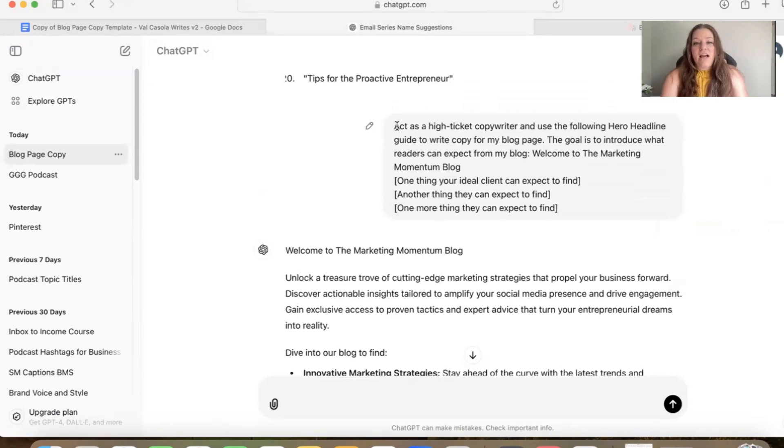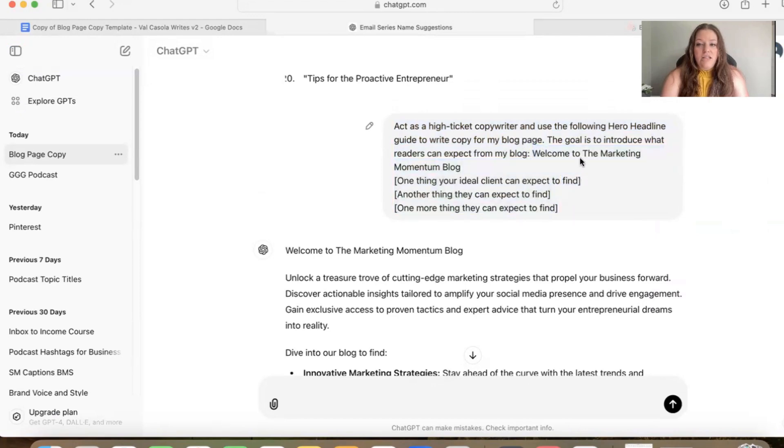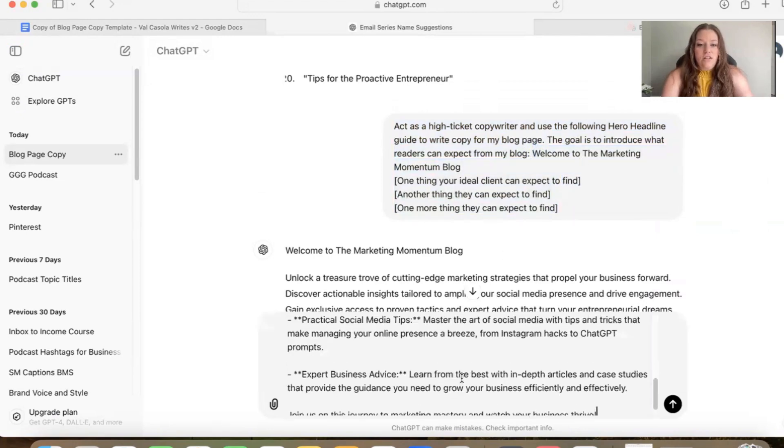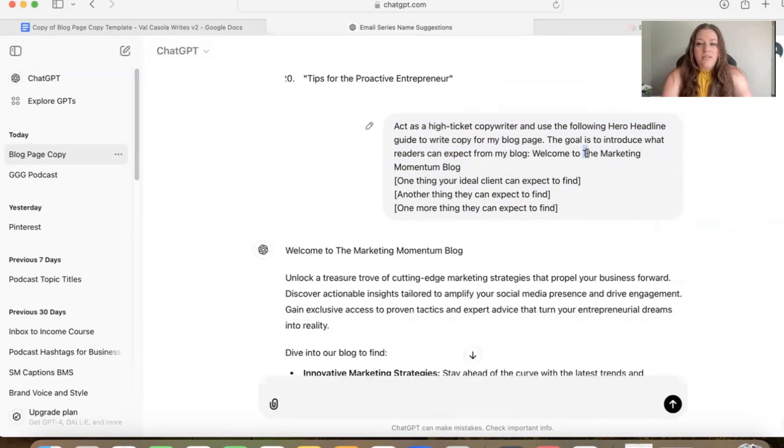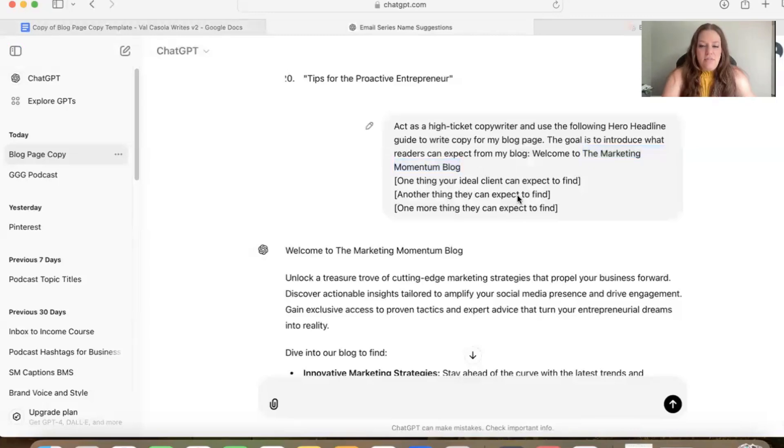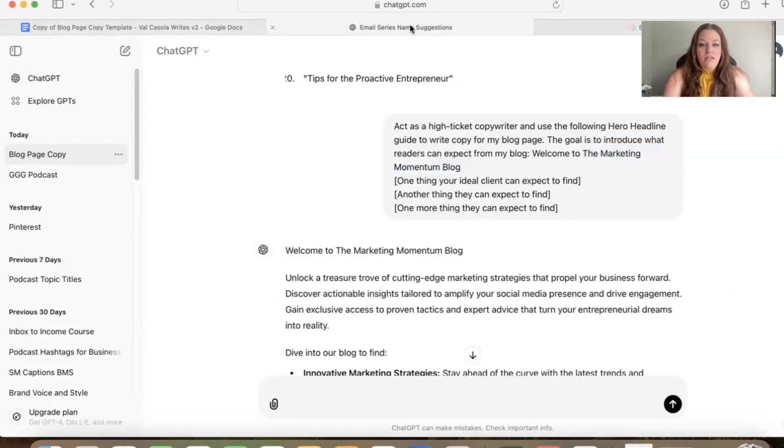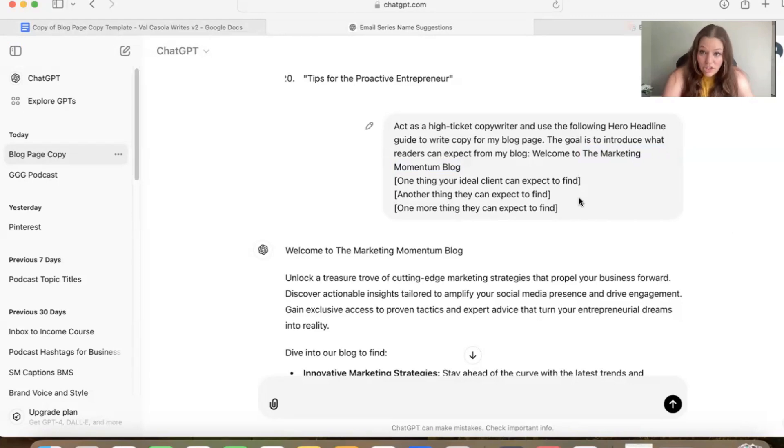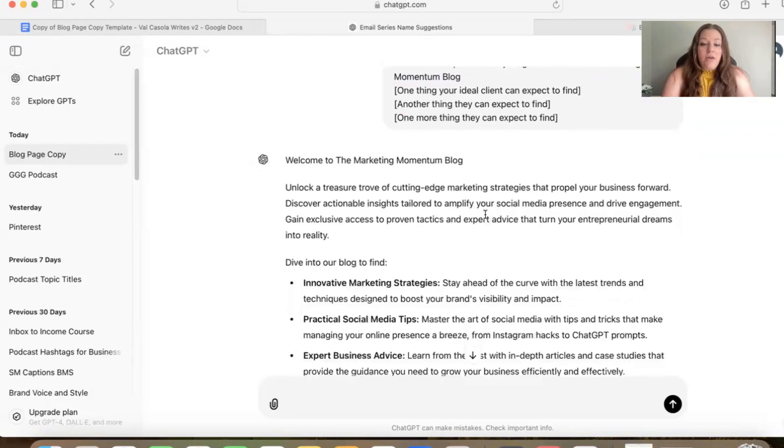So it's act as a high ticket copywriter and use the following hero headline guide to write copy for my blog post. The goal is to introduce what readers can expect from my blog. So then I copied the framework here. I copied that into ChatGPT and then I just filled out the one section here where it was the brackets, where it's the name of the blog. So I filled in my blog name and then I gave it some details. So here I would suggest that you also include some of the notes from your first brainstorming session in here. I didn't need to because I've trained ChatGPT to know who I am and what I do.